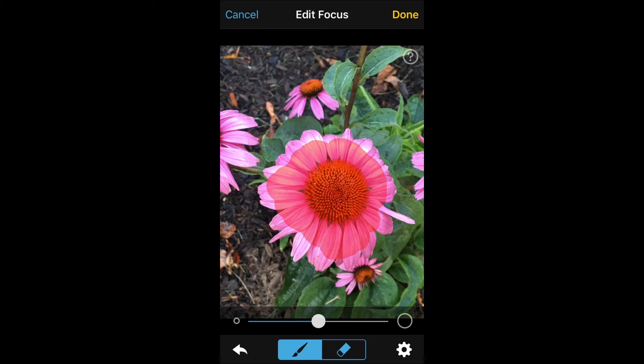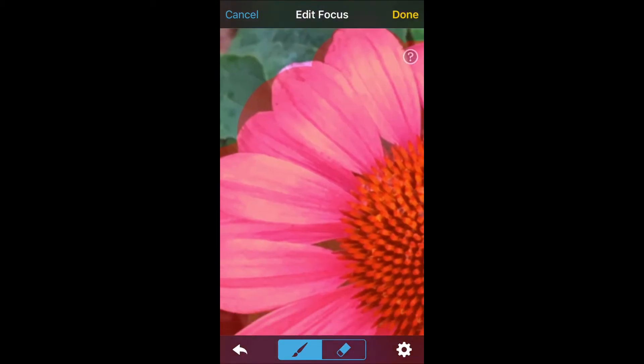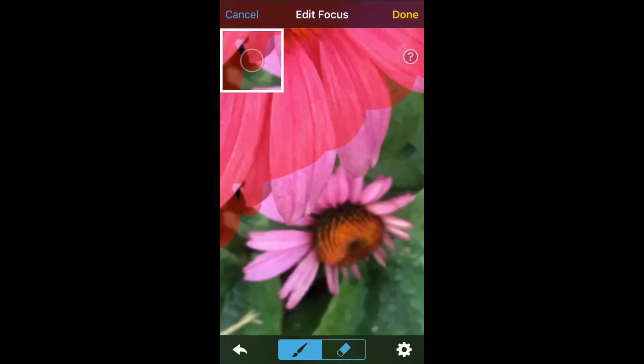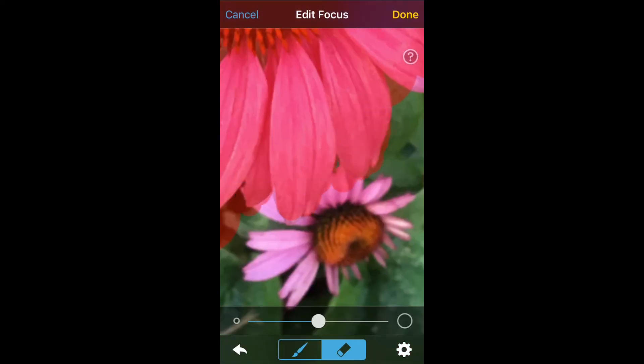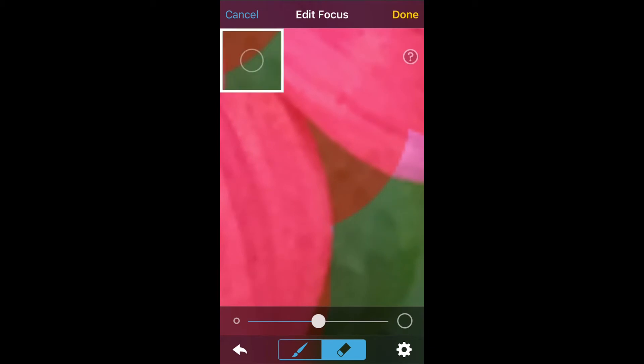As I started to use it I noticed just a few issues. Sometimes when painting the mask my screen would jump. Other times when I lifted my finger, placed it back down, the tool wouldn't react right away.